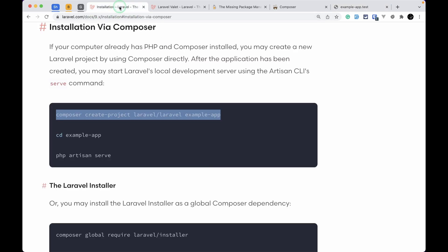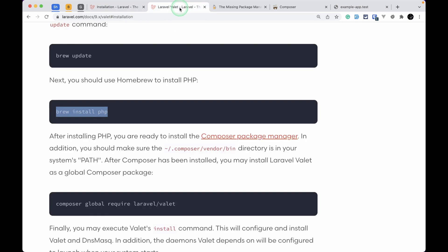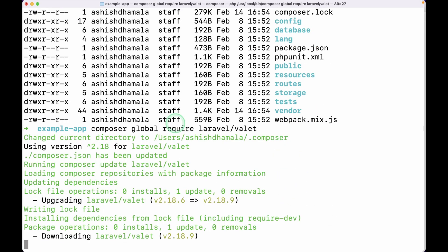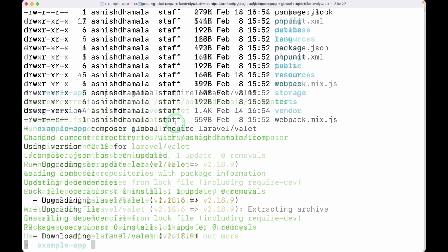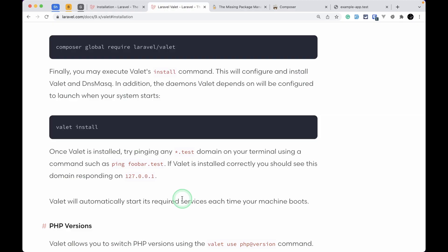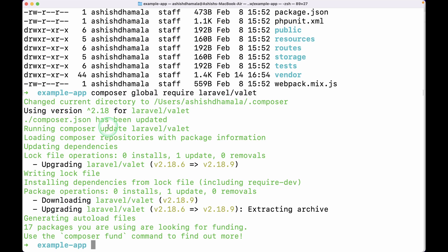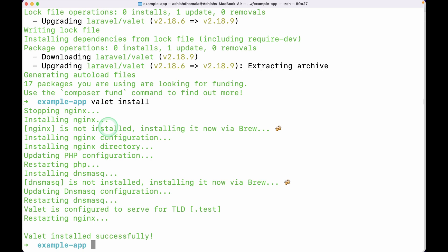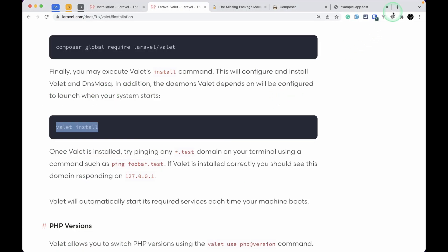For that we need to install Valet. I'll go to the Valet documentation and install Valet by running 'composer global require laravel/valet'. It will install Laravel Valet globally. Now Laravel Valet is installed. Next we need to run 'valet install' and hit enter. Valet has now successfully installed Nginx on our Mac and set up all the PHP configuration needed for Laravel to run.